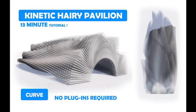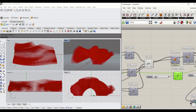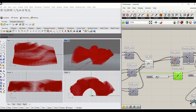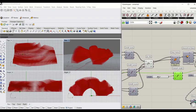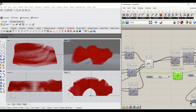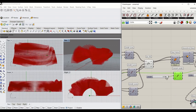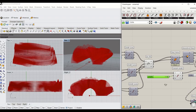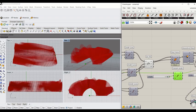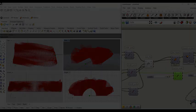In this tutorial, you'll learn how to create a kinetic hairy pavilion. The geometry and the shape of spikes react to the attractive point on the curve by evaluating the central curve length. Let's take a look.